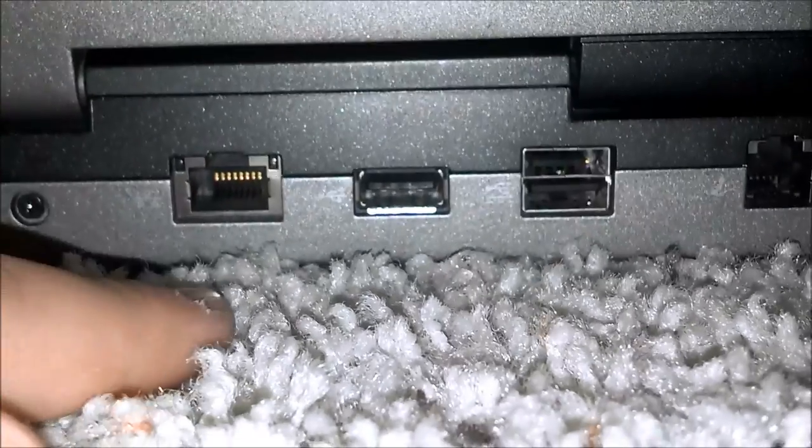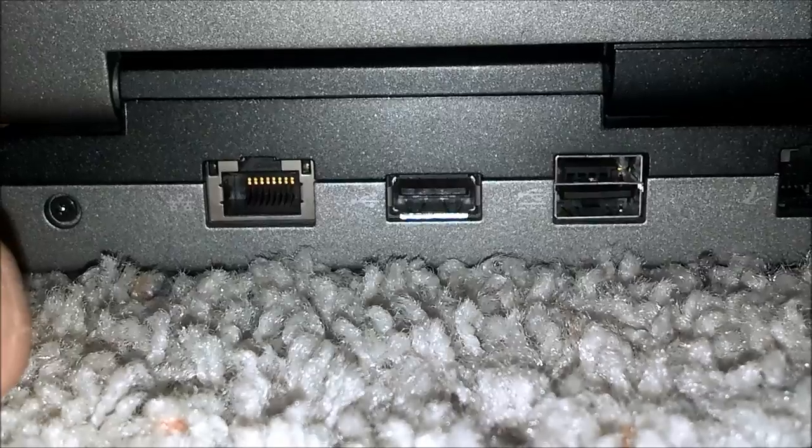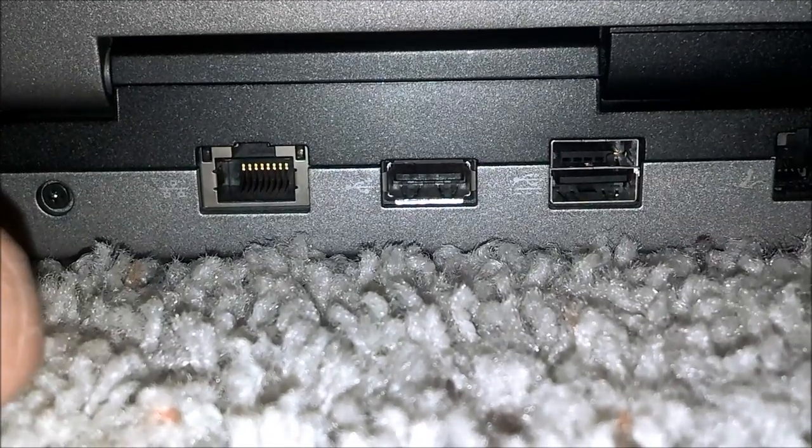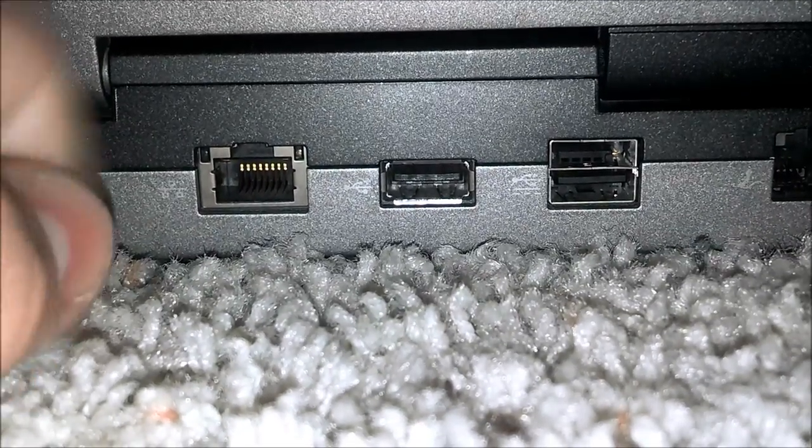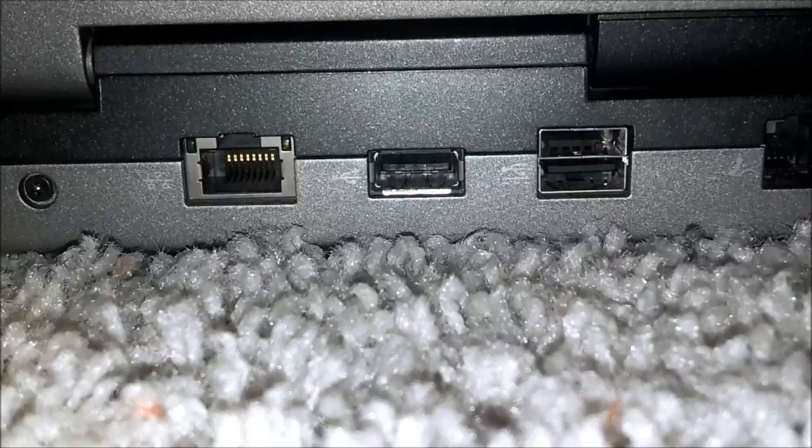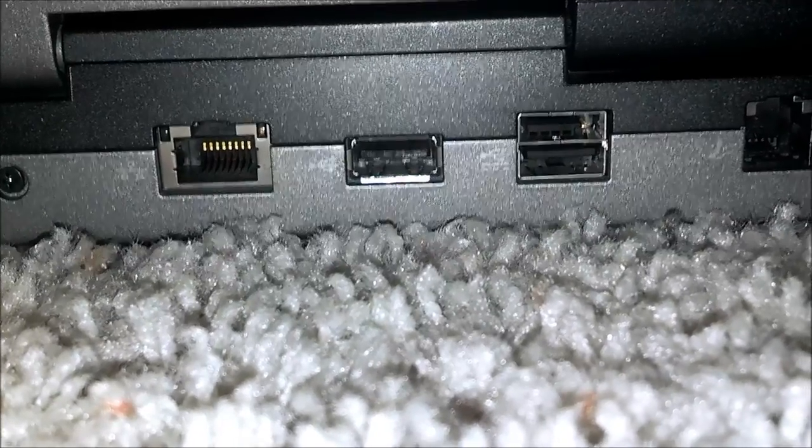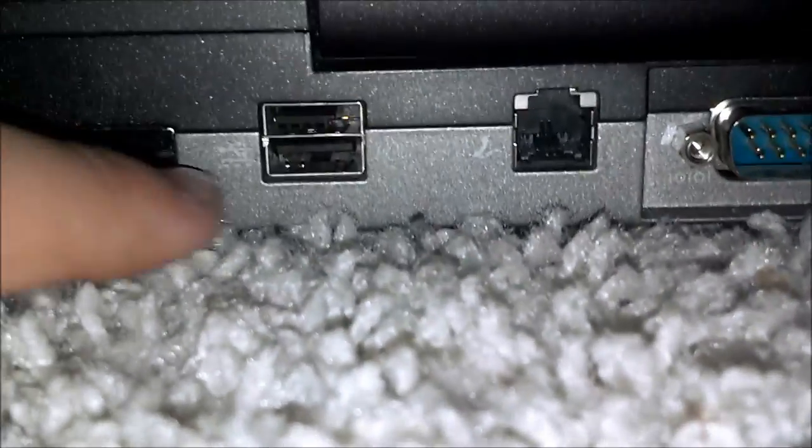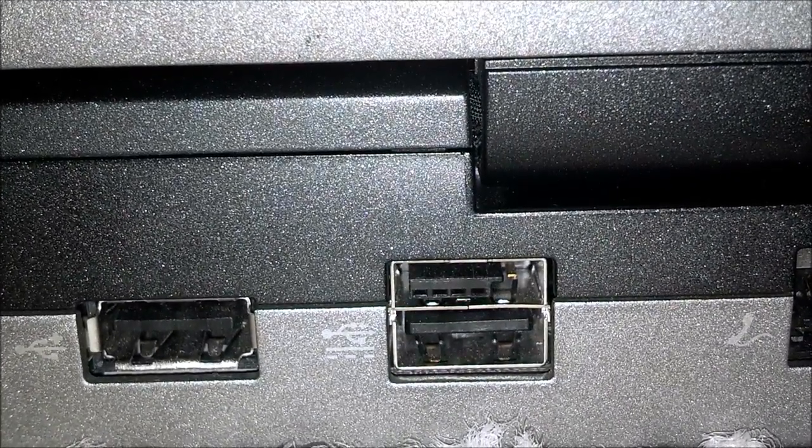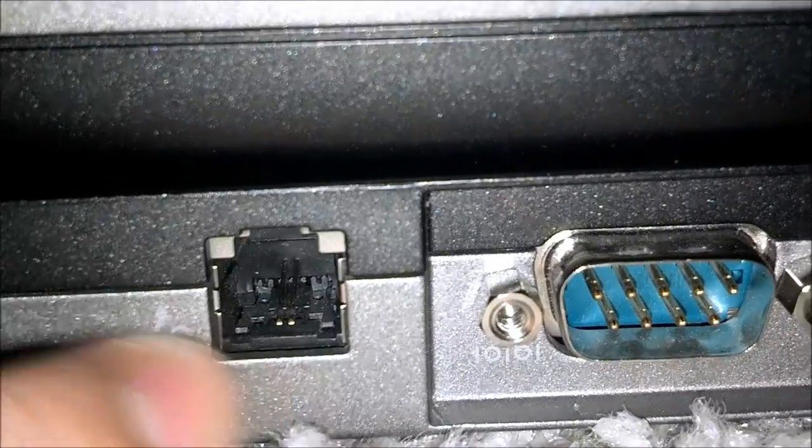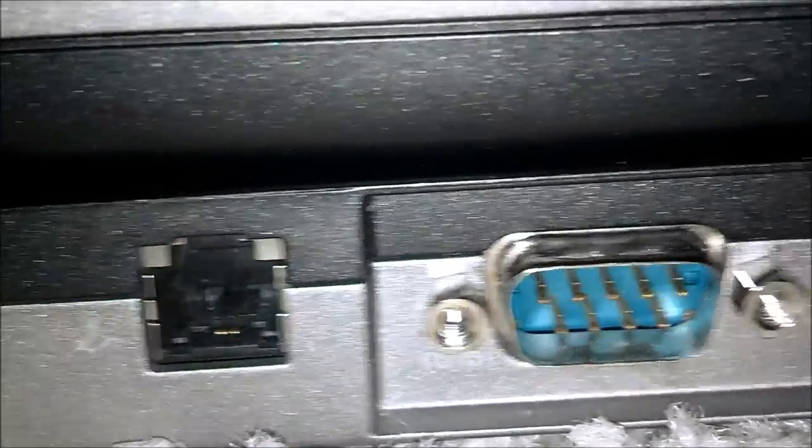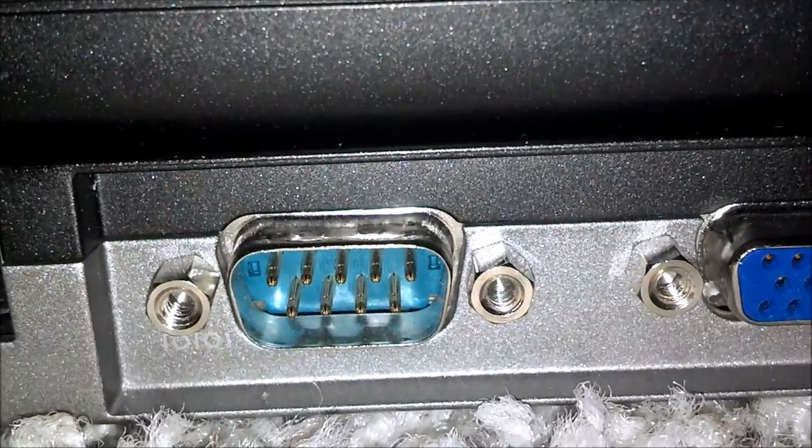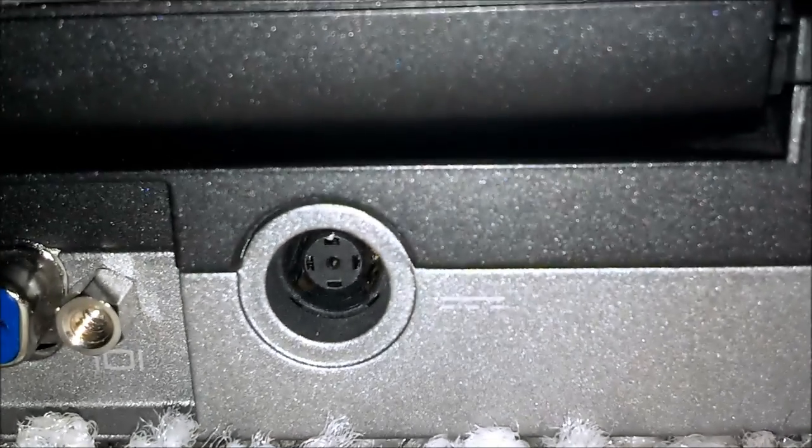On the back we have a 10x100x1000 megabit Ethernet port, another Ethernet or a USB, we have an eSATA port and USB drive, your 56k modem jack, serial port, VGA, the laptop charger port, and the CPU.